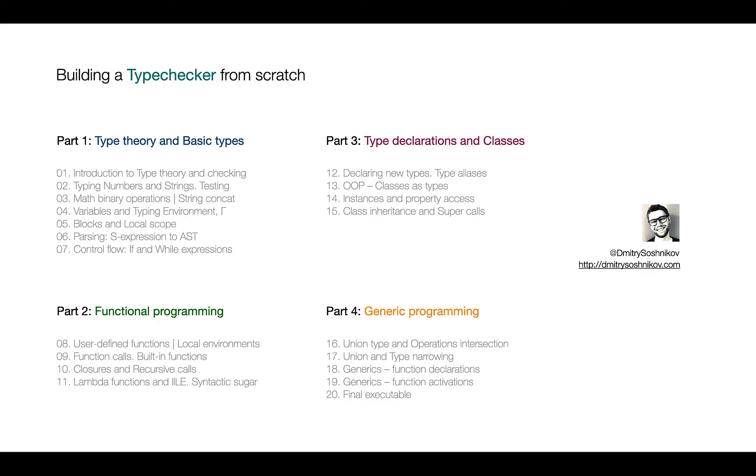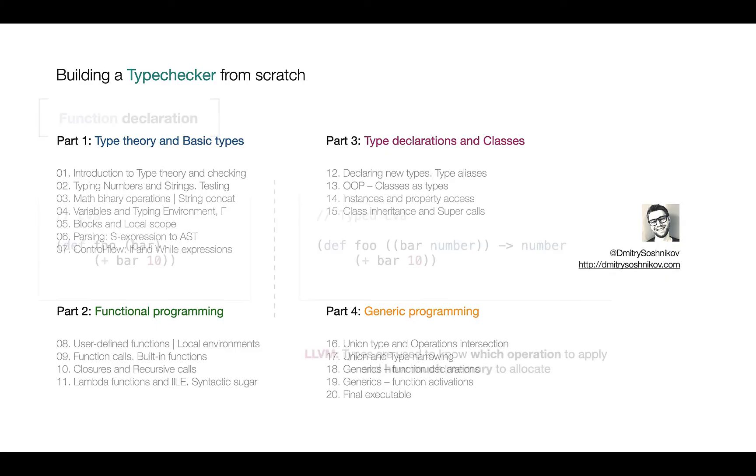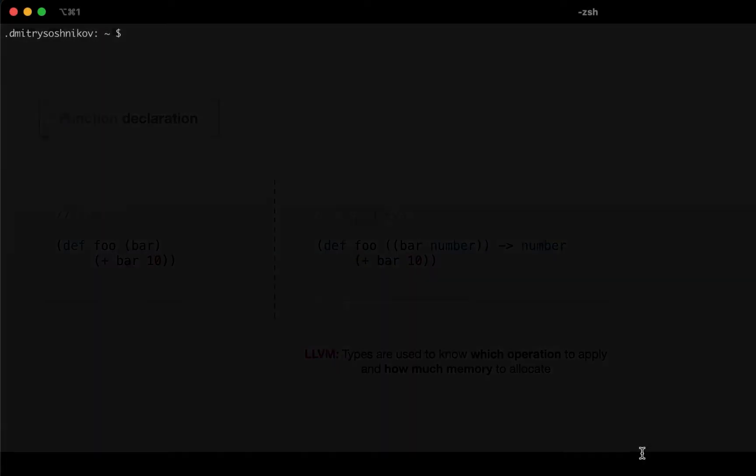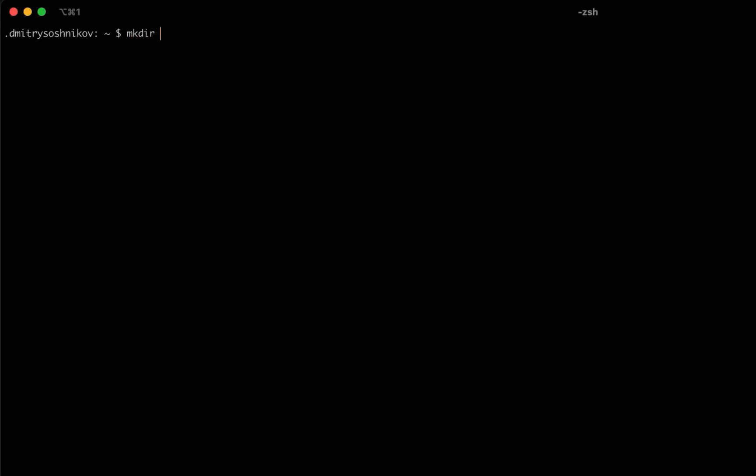We will start talking about LLVM specific constructs, such as module, context, in the next lectures. And already today, let's start jumping into the actual practice, to the implementation. Okay, so I'm creating the directory for our project, eva.llvm.